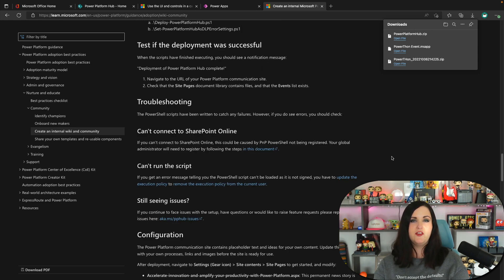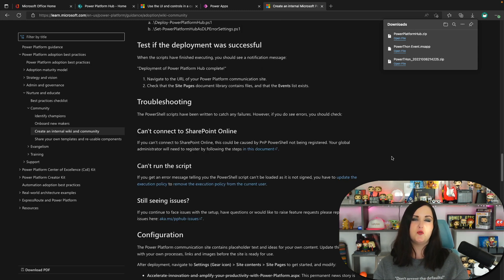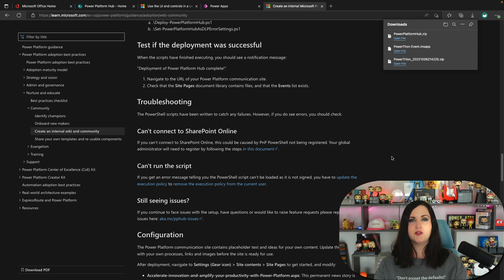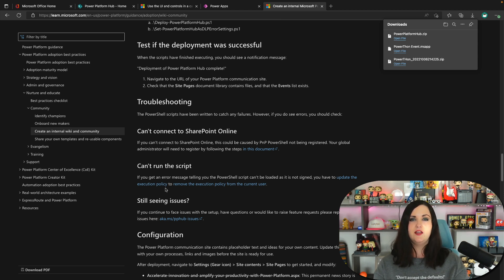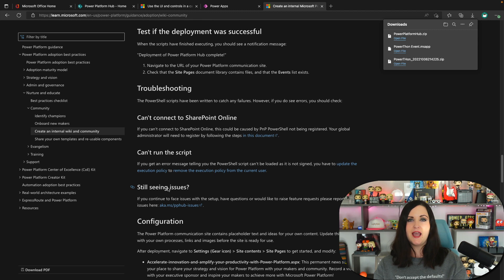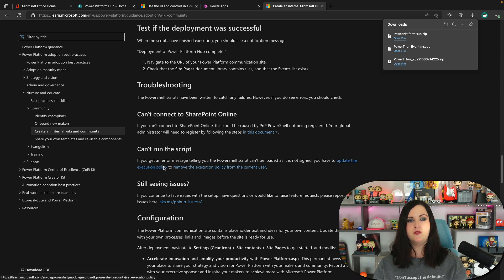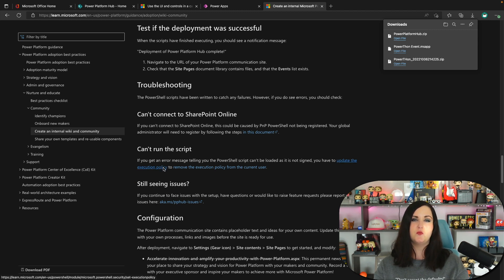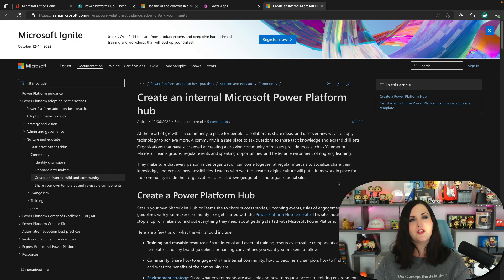And the only issue I really ran into was an execution policy issue. So it's pretty simple to resolve. And they have documentation right here in the docs page on how to resolve that and how do you change your execution policy to be able to run the script correctly. So that's really all there is to it.